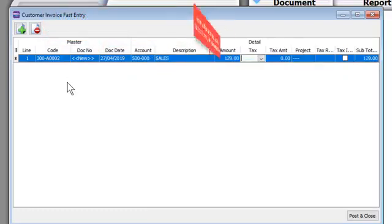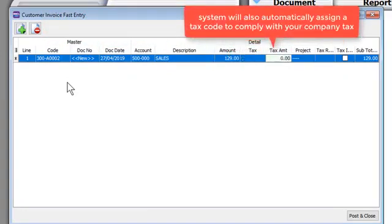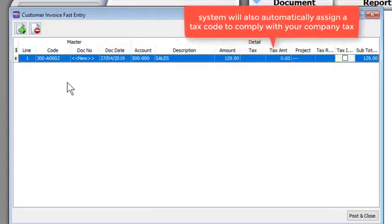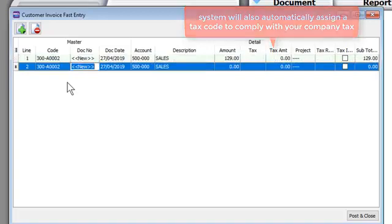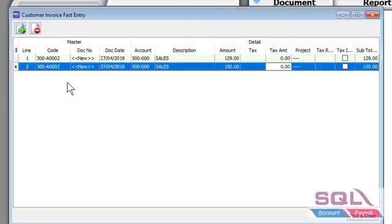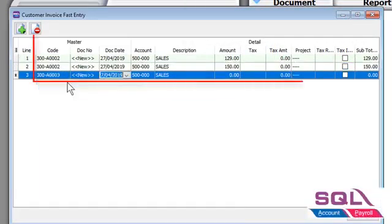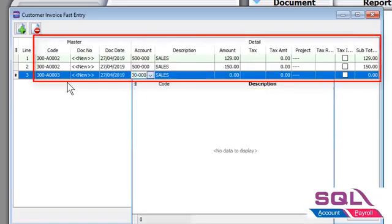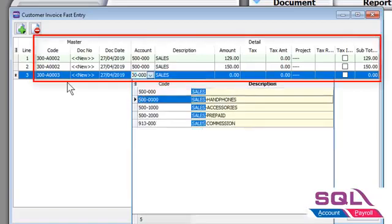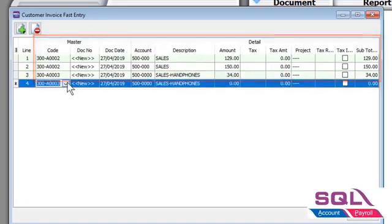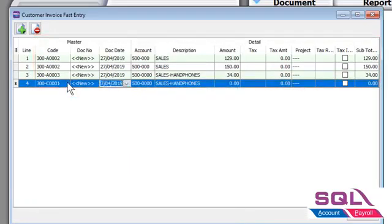If your company is subjected to tax, a tax code will be automatically assigned. SQL Fast Entry is a smart feature that reads the information that you keyed in the first time and assigns the same information in the following entries. This saves time and prevents error.